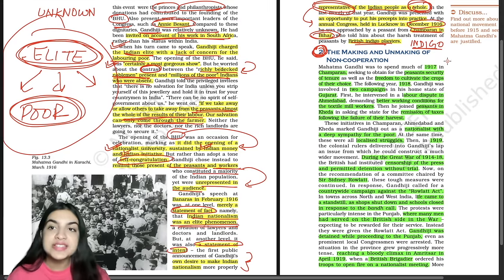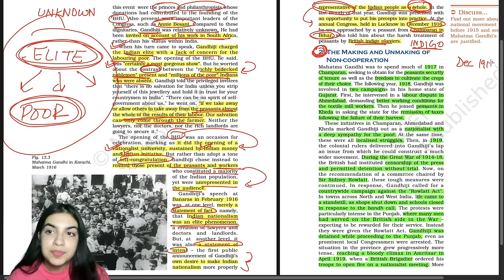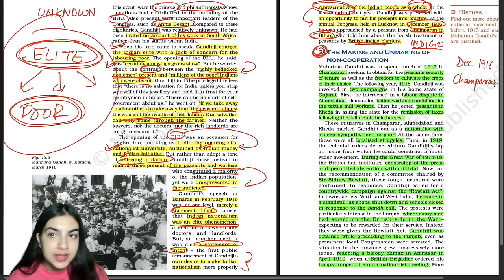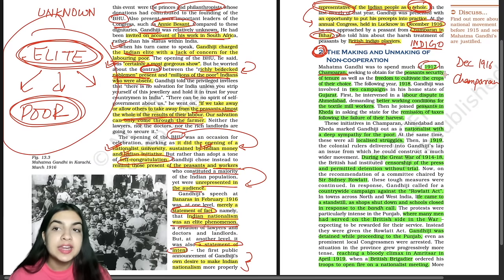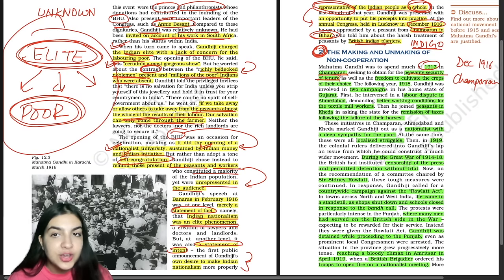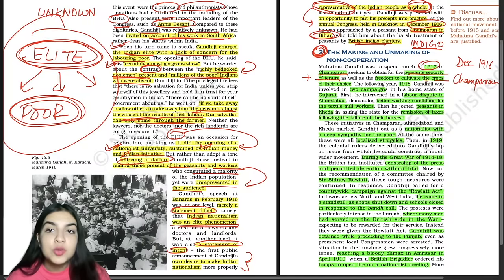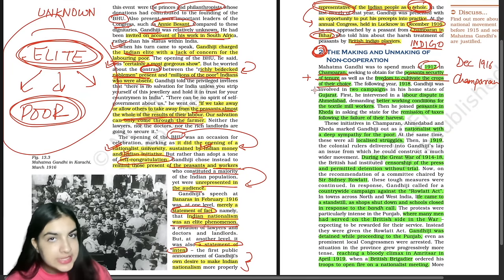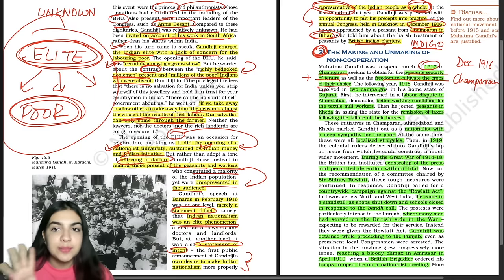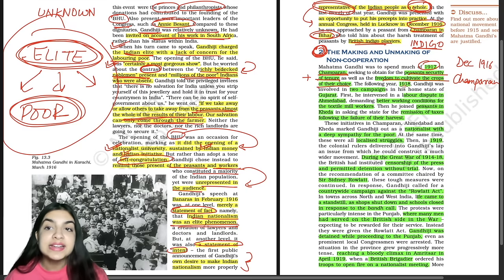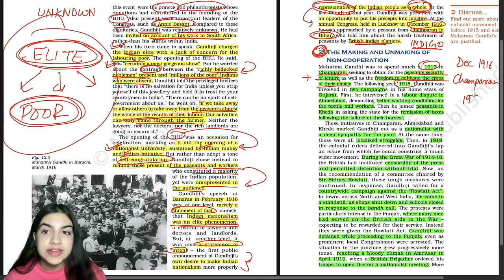These were all localized struggles — at the district or state level, not national level. In 1919, Gandhi ji got the opportunity to lead a nationwide movement. During the First World War (1914–1918), the British imposed censorship of the press and permitted preventive detention without trial — like emergency provisions — meaning anyone could be jailed on mere suspicion without being produced before a magistrate within 24 hours. These repercussions of the First World War were to be implemented in India through the Rowlatt Act under Sir Sydney Rowlatt.